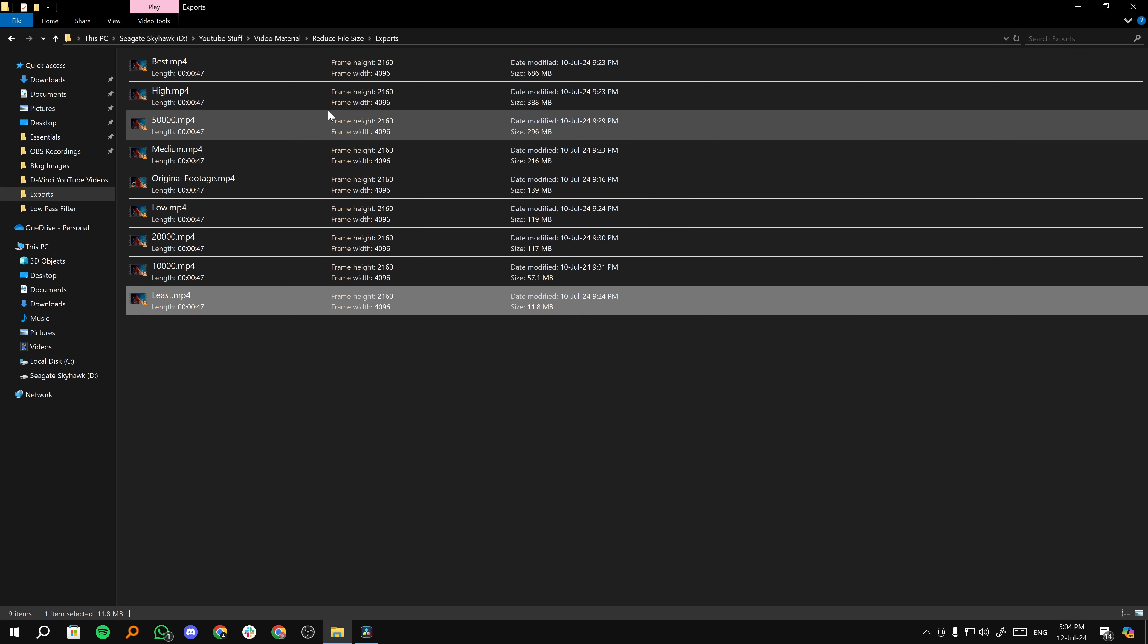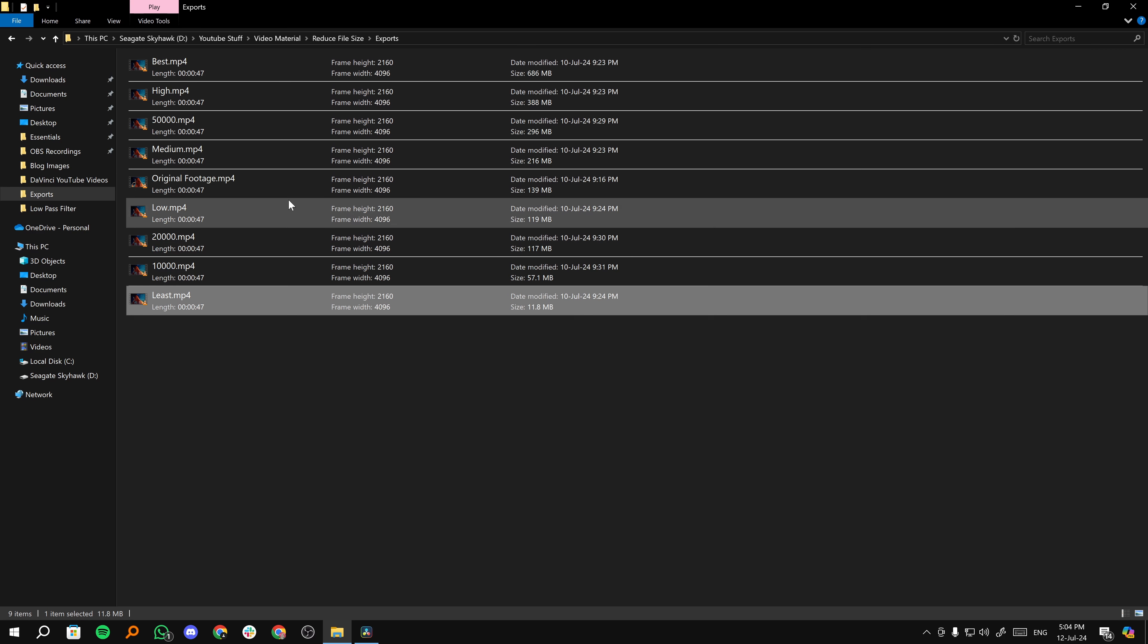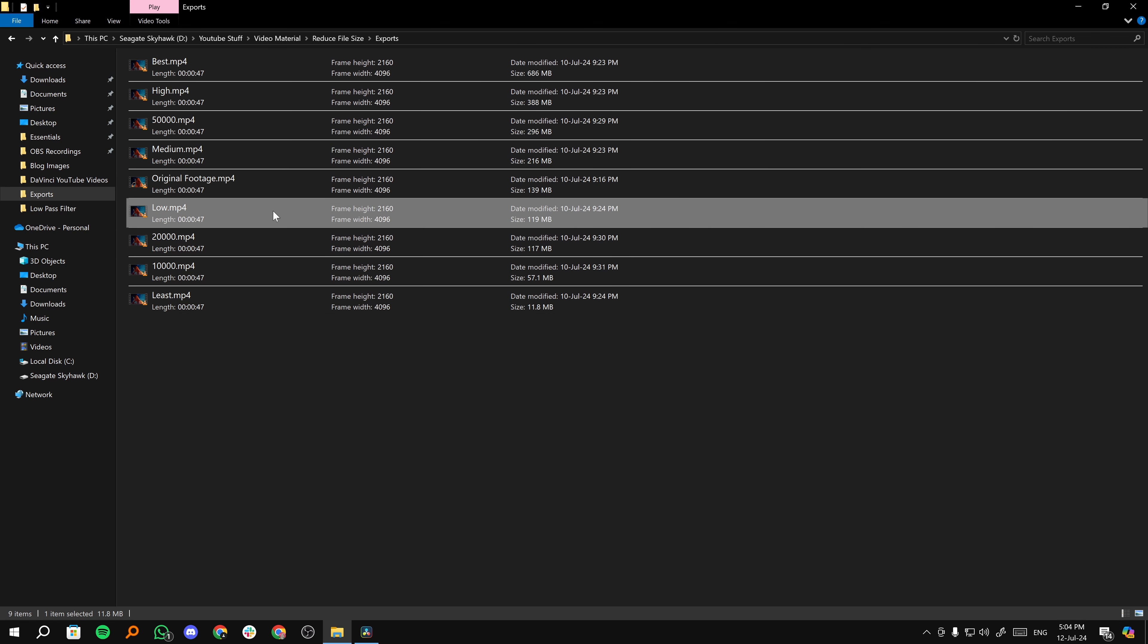So from least, low, medium, high and best, the best option we have is low. Then we have got the restrict to option.